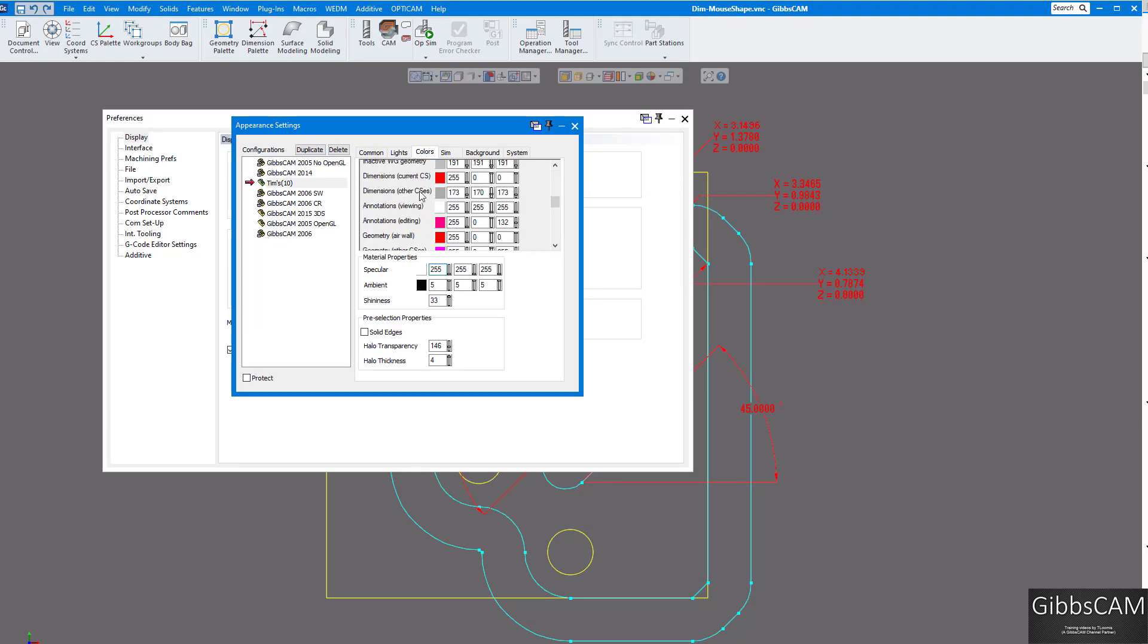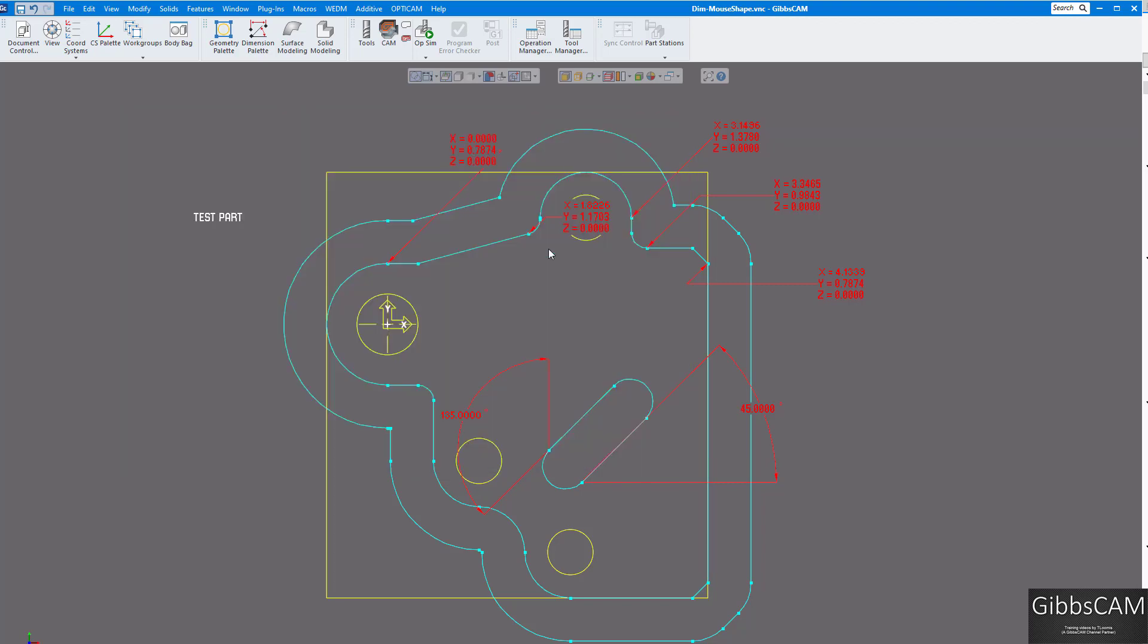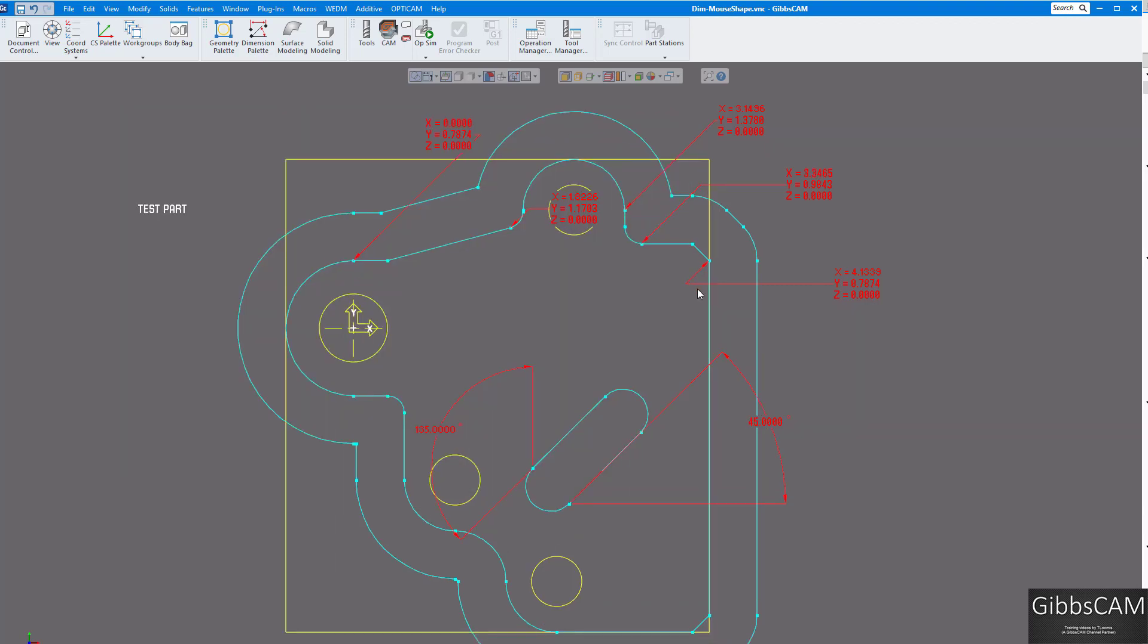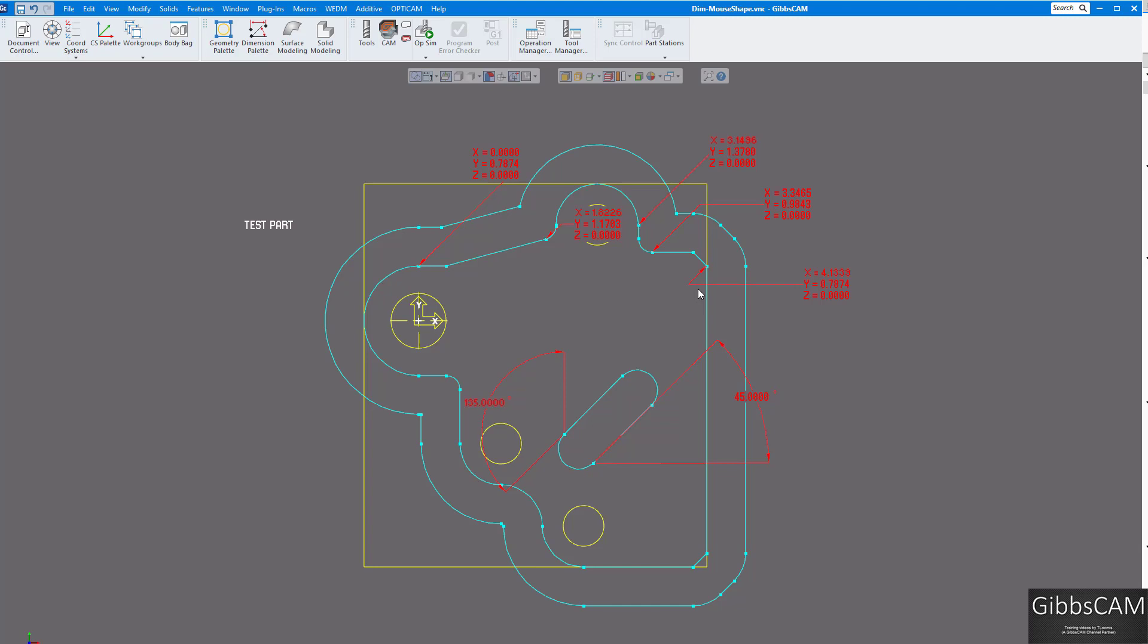You can always change that on your colors. Geometry right there, dimensions, so you can change that. So you can customize any colors you want on your screen for the solids, as well as your background, everything else. Thanks for watching.